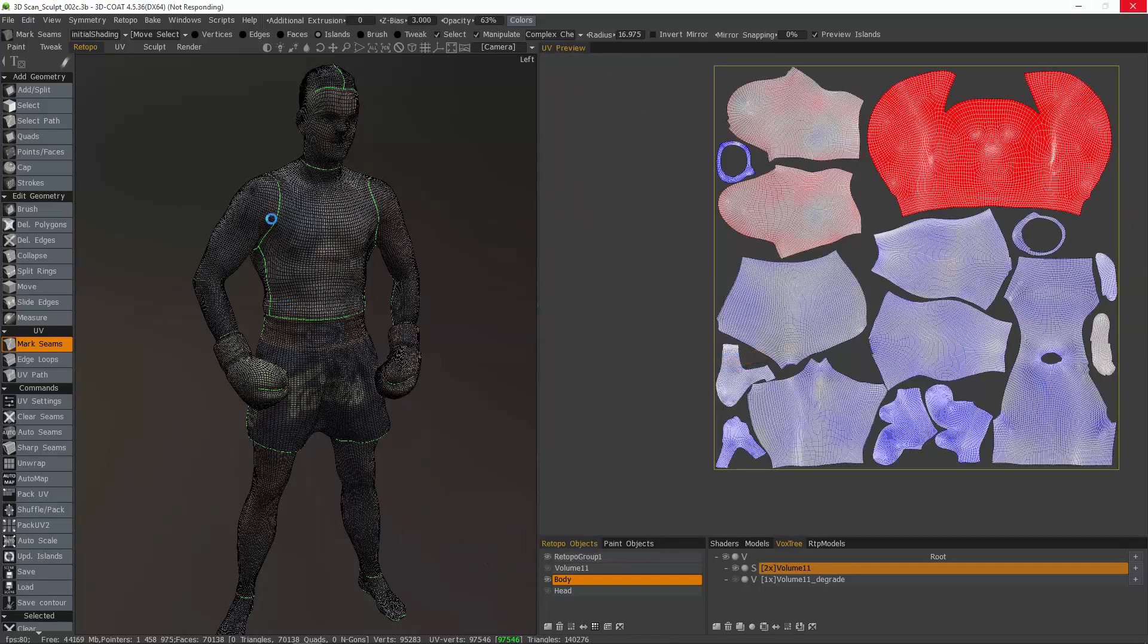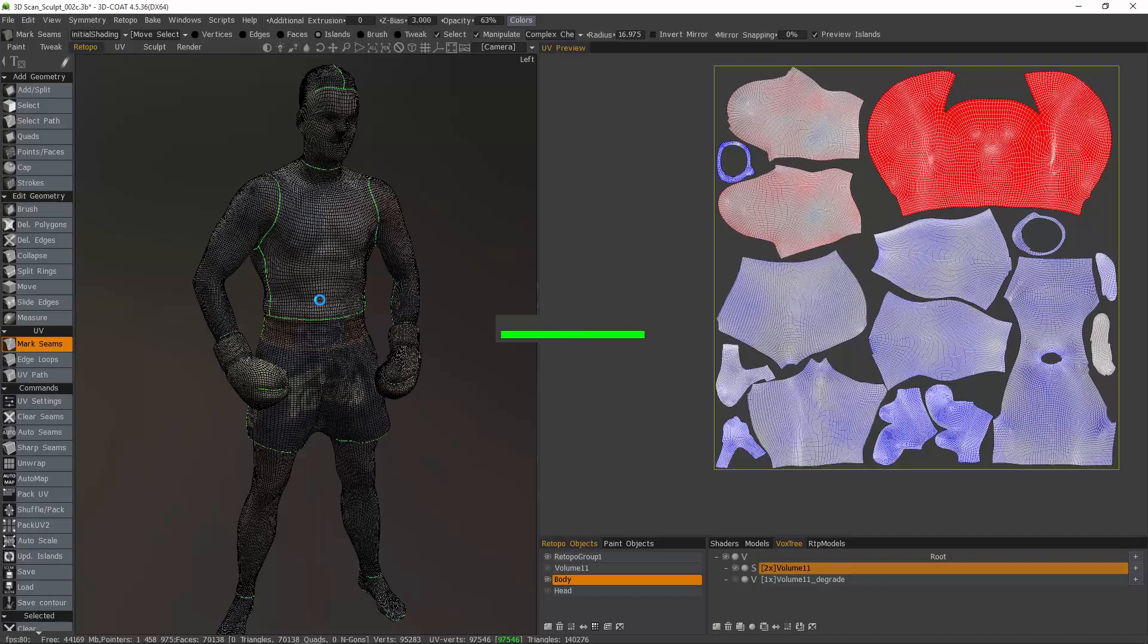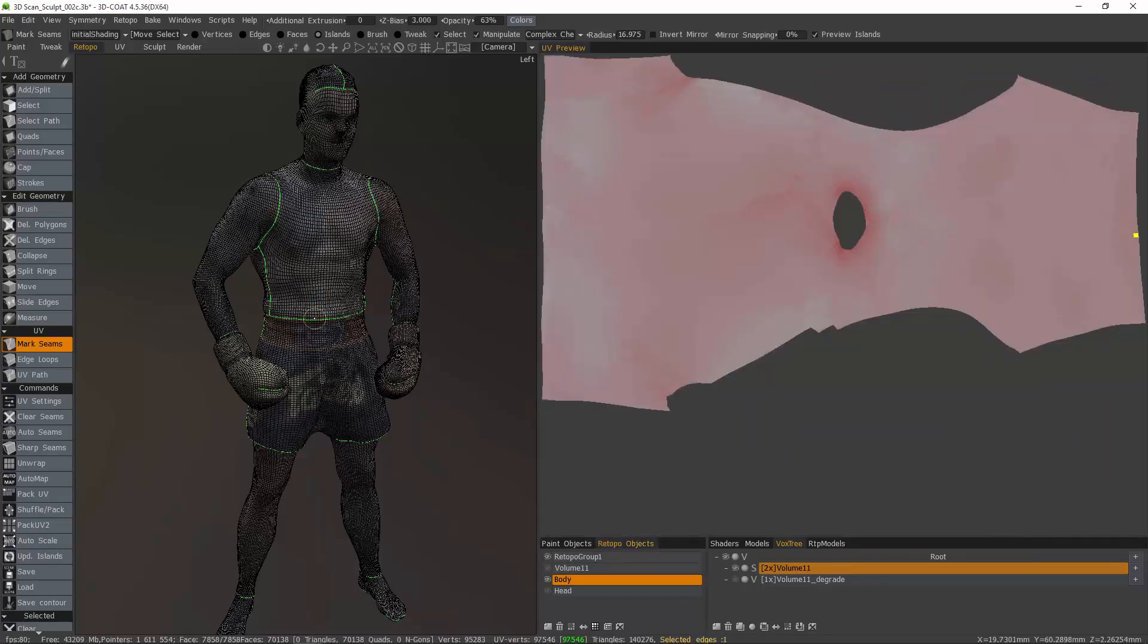During this baking process, what 3D Coat is going to do is send a copy of this Retopo mesh to the Paint Workspace and assign the maps to Paint Layers. Now that we're done, we can step into the Paint Workspace.